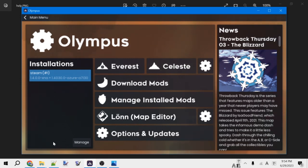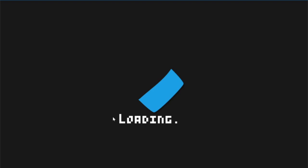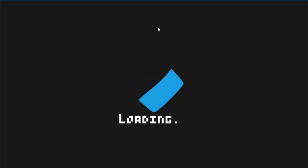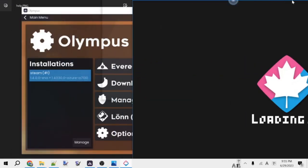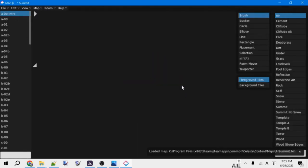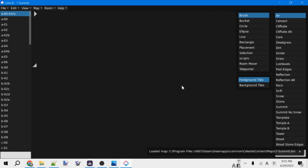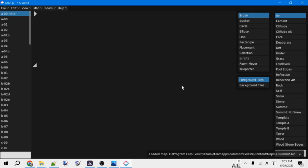Next time you want to open Lonn, you can just push this Lonn button here again. So there's Lonn, nice and easy to install and open up. We'll get to actually making a map in the next video.